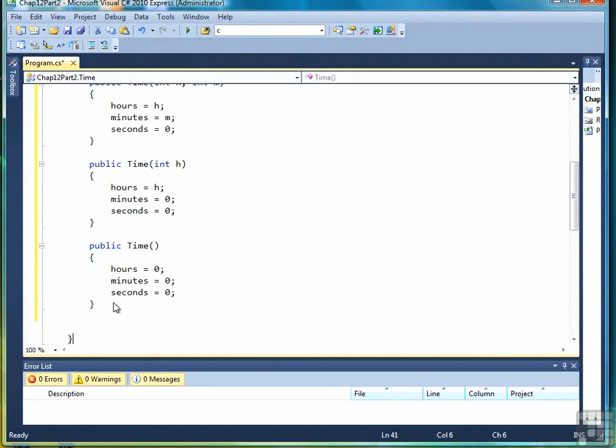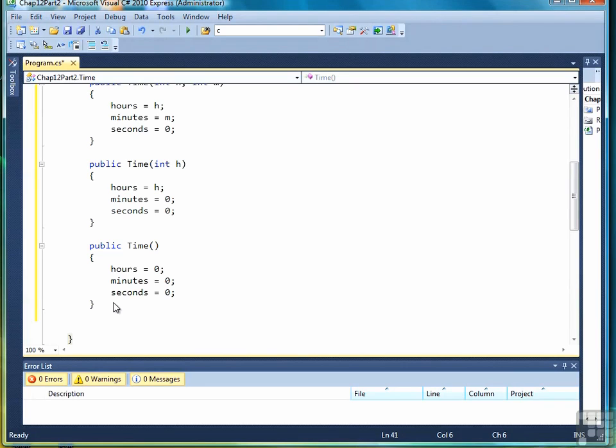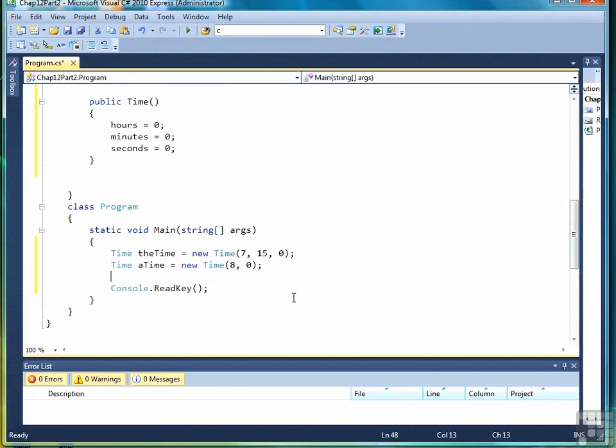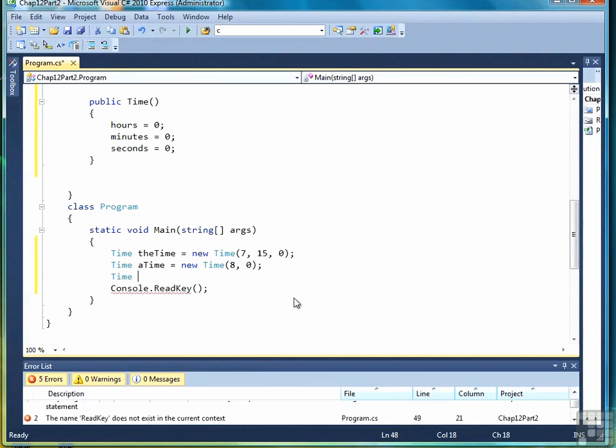It turns out that if you don't create a default constructor but yet try to use it, the compiler will automatically assign those data members their default values. So you don't actually have to write a default constructor, but it's a good idea to do so so that the user of your class can see what's implied by default construction. And when you make a call to the default constructor, it'll look like this.